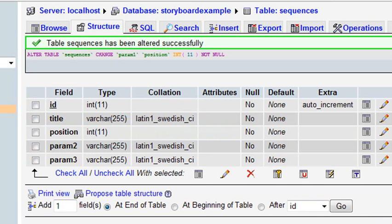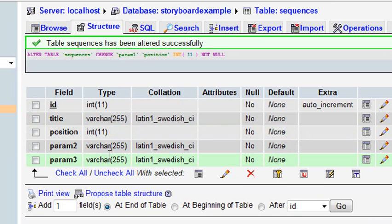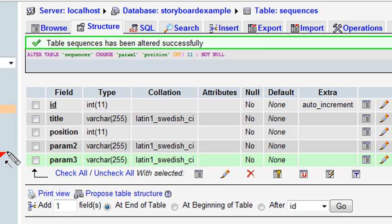So if you look at the structure of my table now, I no longer have a varchar, but I have an integer. And so now let's move on. The next one I want to do is change the parameter so I can make it visible or not. That could be a 0 or a 1. So let's go ahead and change that.